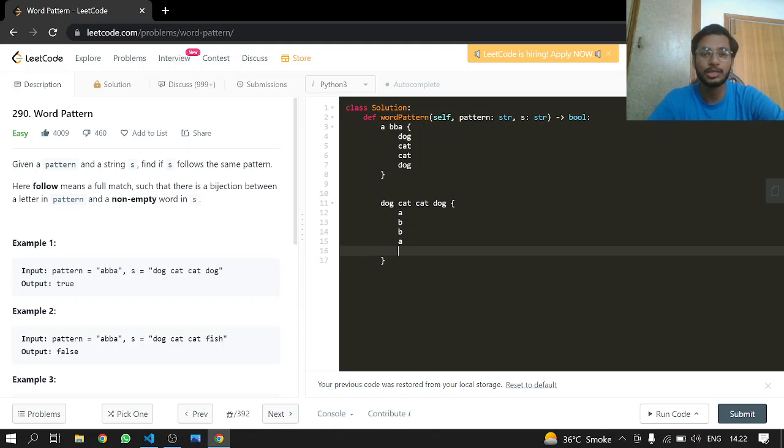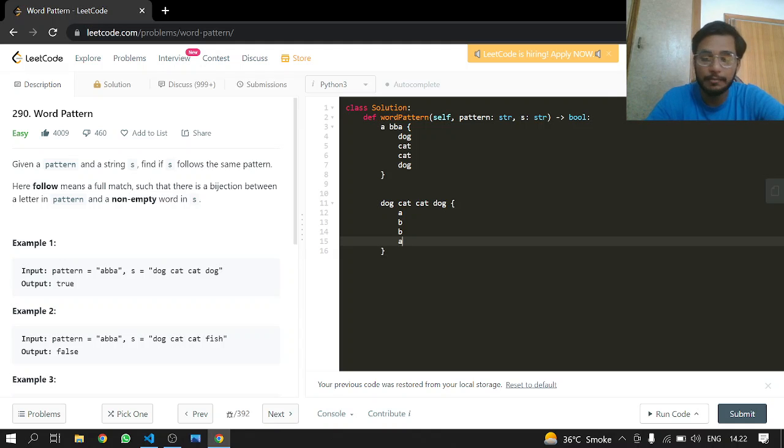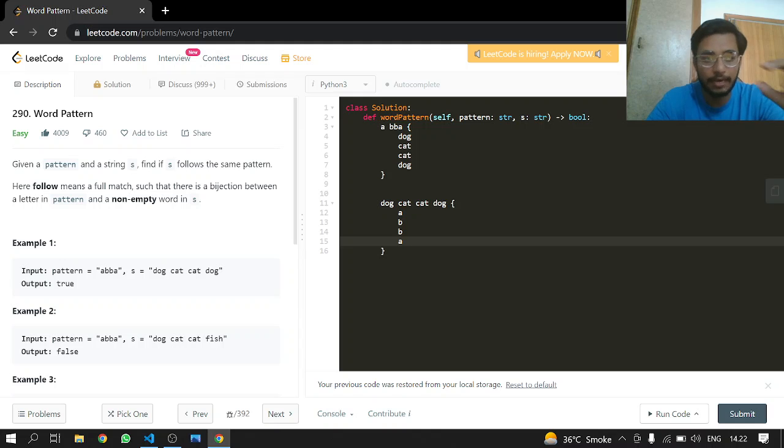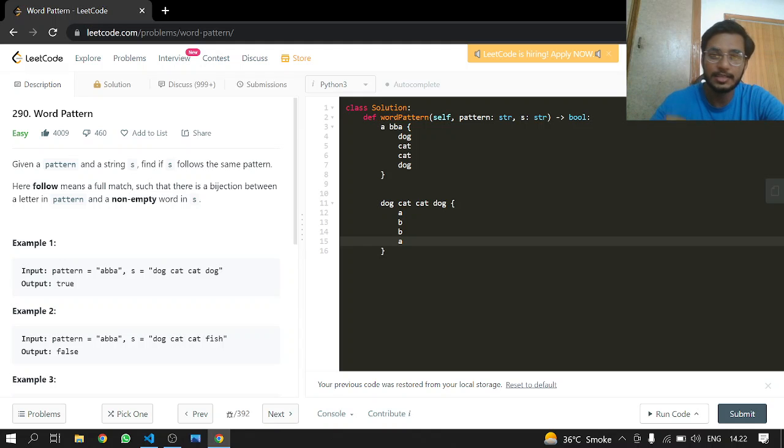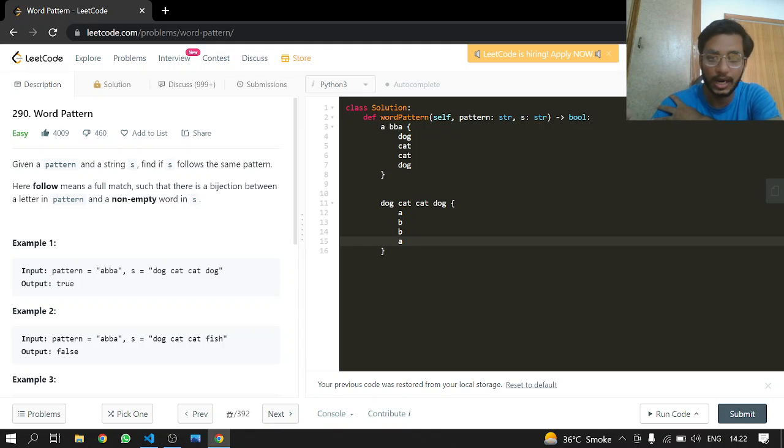In this condition we are checking where the value at map one, value of A, is equal to the value at B. You can say the first word at B, and what is the word?